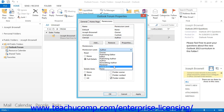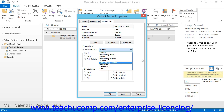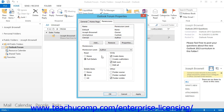The None permission level gives the user no permissions within the folder. You can also create your own custom permissions by selecting individualized permission levels and choosing your settings within the Read, Write, Delete Items, and Other sections. This allows you to create a custom permission level by manually applying the desired individual permission level settings that you prefer.